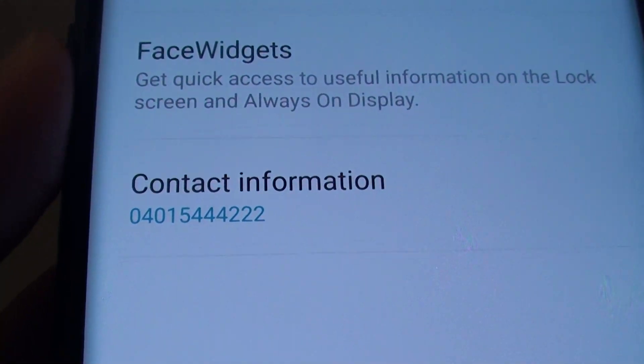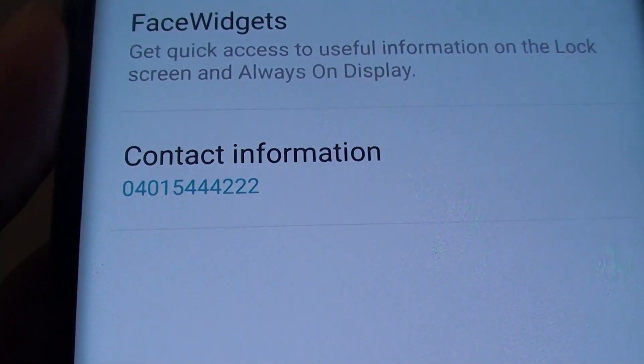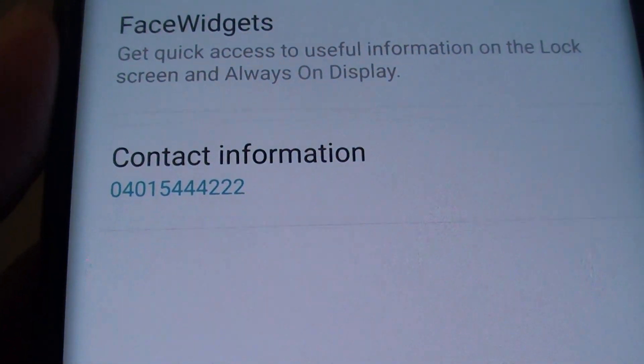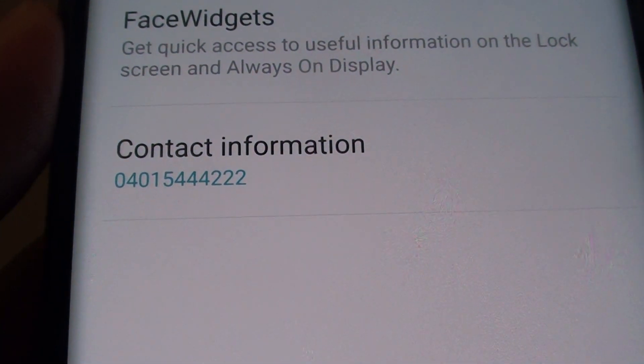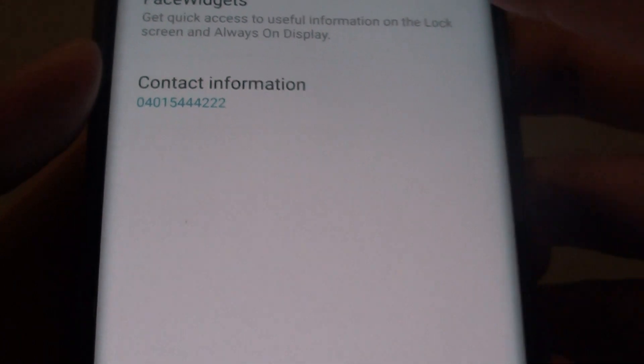How to change the lock screen contact information on your Samsung Galaxy S9 or the S9 Plus.